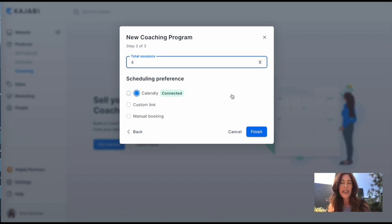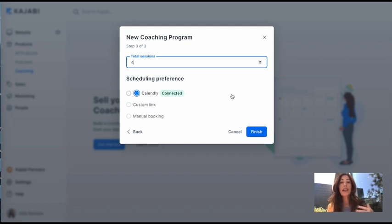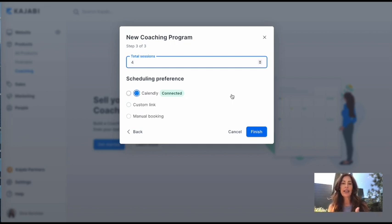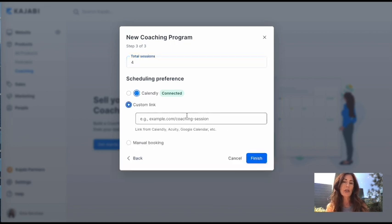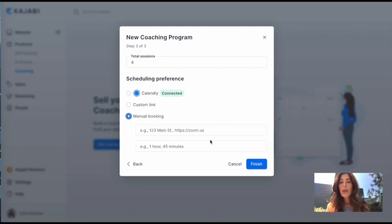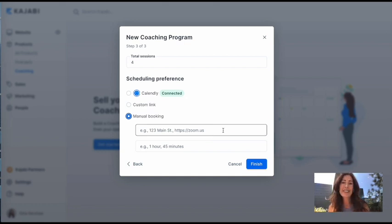Now, Kajabi has already integrated with Calendly. So if you have a Calendly account already, what you're going to want to do is create actually a session. So however you do that, you set up your times, how long your session is and whatnot, and then you can connect right to Calendly. You can also do a custom link. So if you want to do like a custom link to Acuity or Google Calendar or something else, you can use that link here. Or you can actually do a manual booking. So you can put in whatever information here you want. You can create a Zoom link here too. So they've got all these options for you.